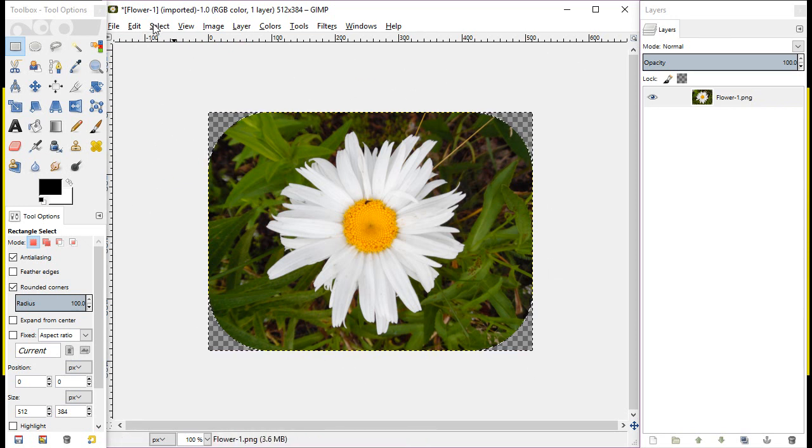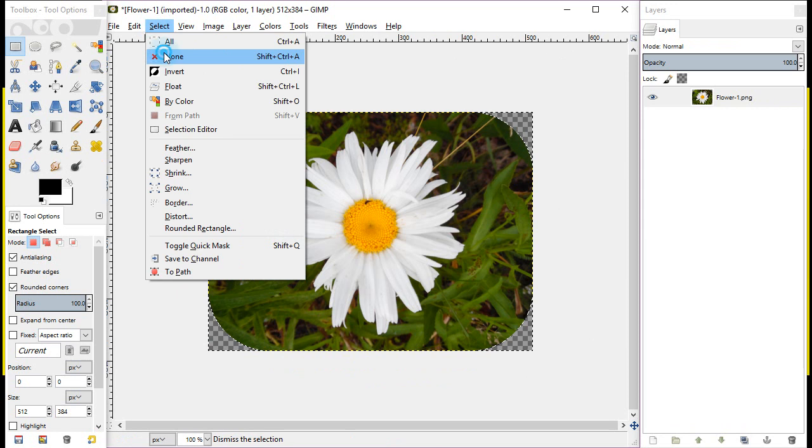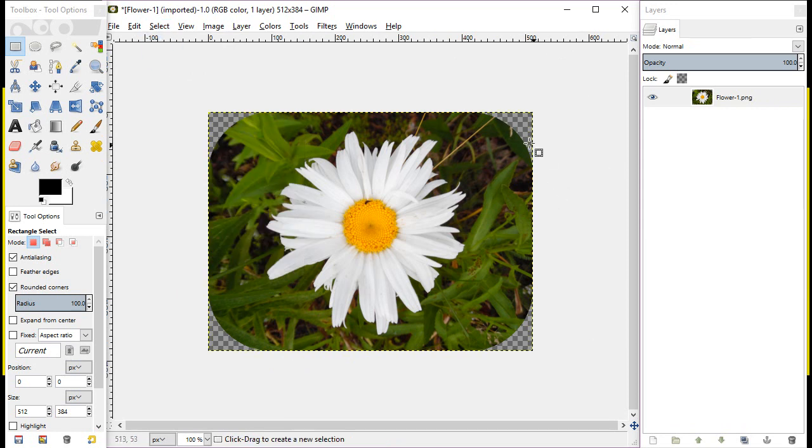You can see now you can go select none. You can see now we have a nice rounded image, or rounded corners on this image.